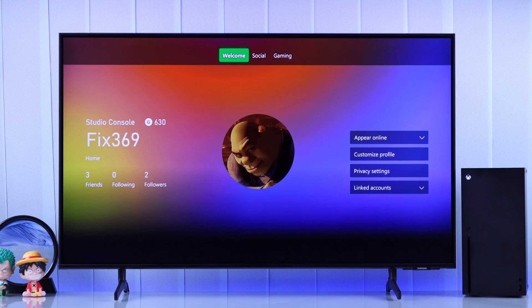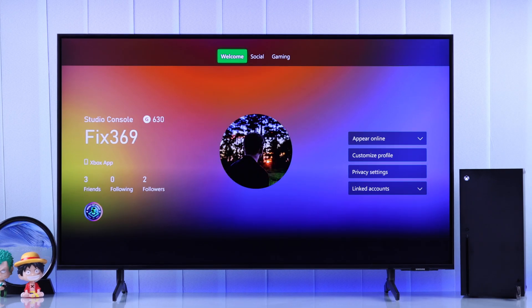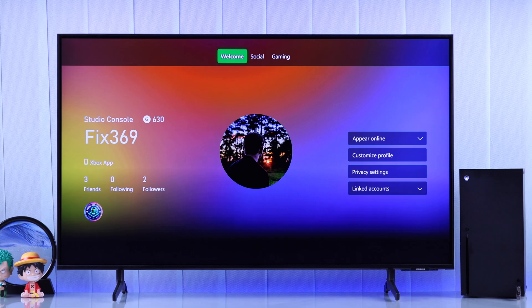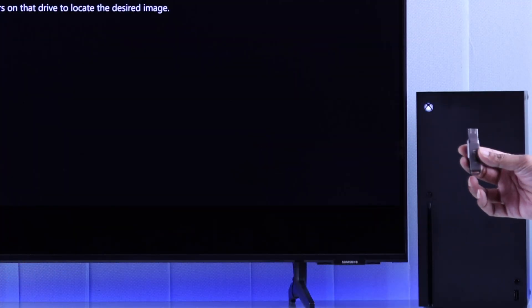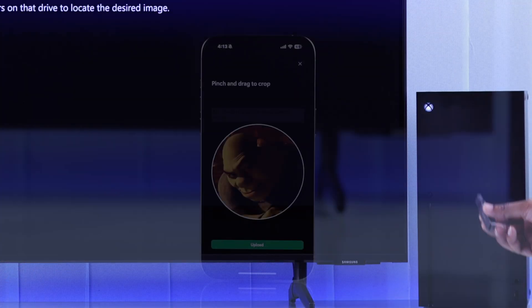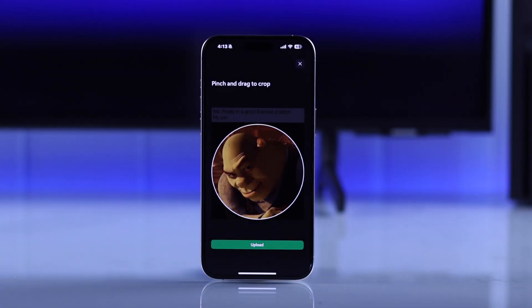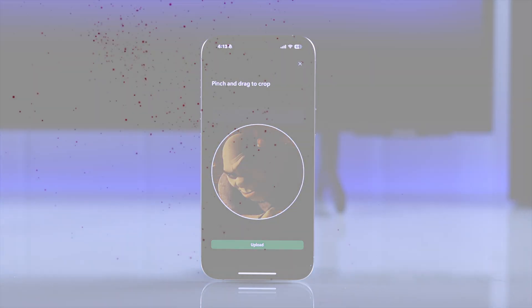So let's go ahead and see how to set a custom profile picture on your Xbox Series X, either from the console, by using a USB, or right from your smartphone.